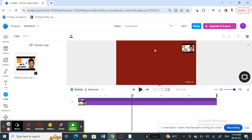So once you've completed your project — for example, this is just a sample one for me — and you want to export it and save it to your system, here's what you're going to do.